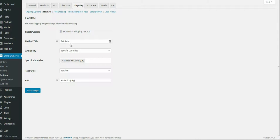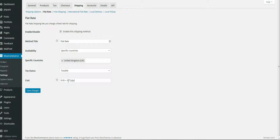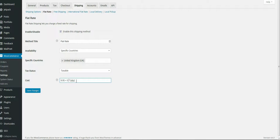For flat rate, you enable the shipping method, set the title, specify which countries you ship to, and whether it's taxable.